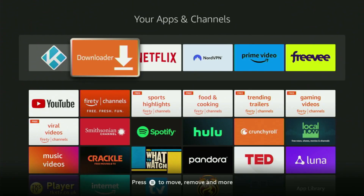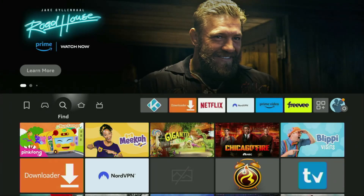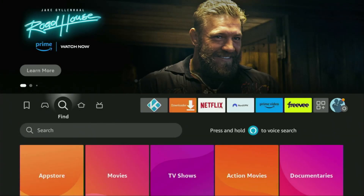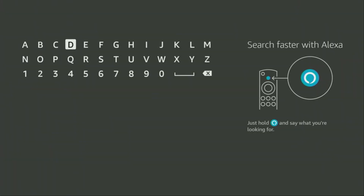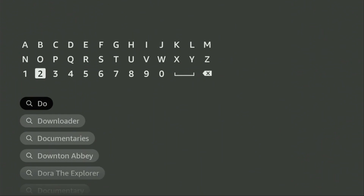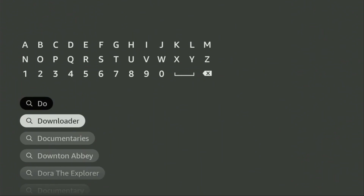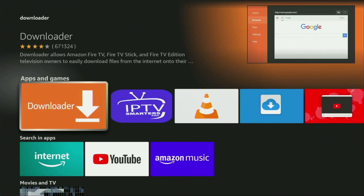First of all, you have to get an app called Downloader to your Fire Stick. You can actually get it for free from the official Amazon App Store. Just go to search on your device and start typing Downloader in the search bar. As you can see, there was even no need to enter the whole name of the app because Downloader has already appeared at the bottom. So we click on Downloader, and that's the app which we need to download to our device.